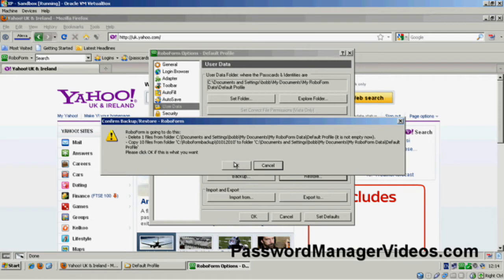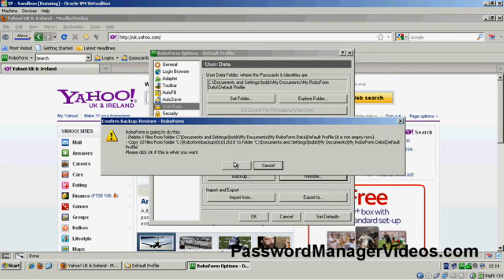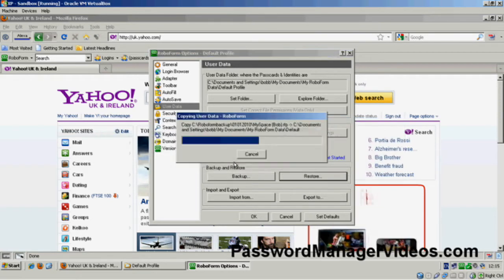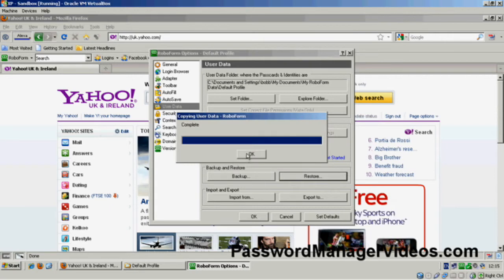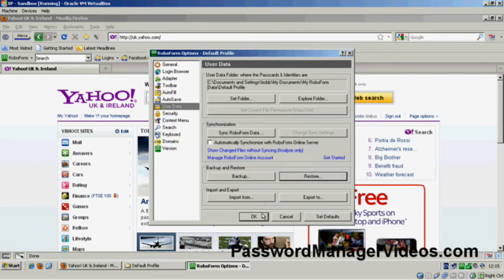And it's going to ask me if that's what I want to do. So yes, it is a Restore. So I'll go OK.